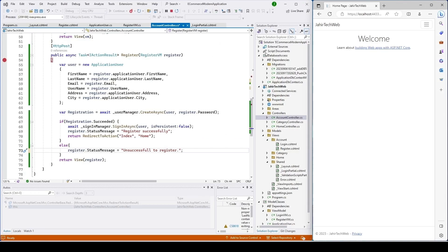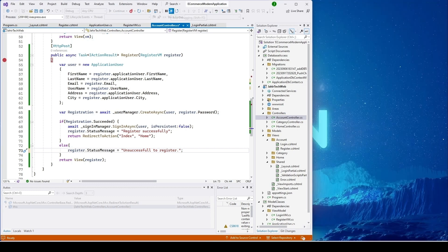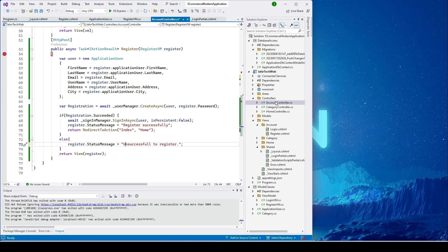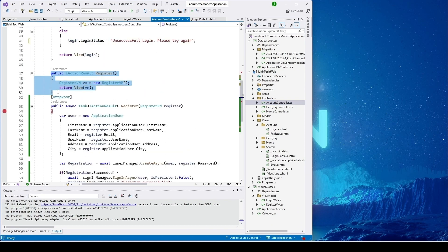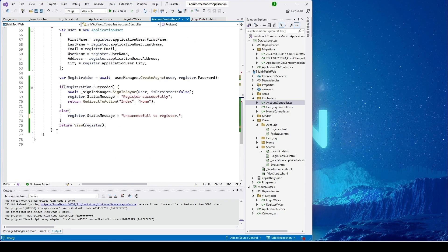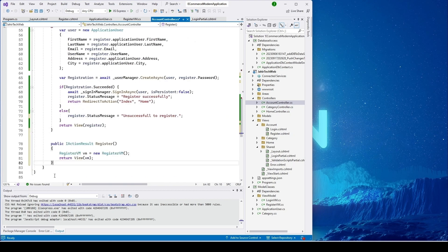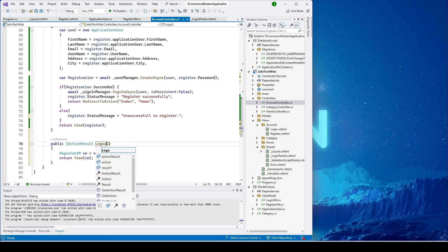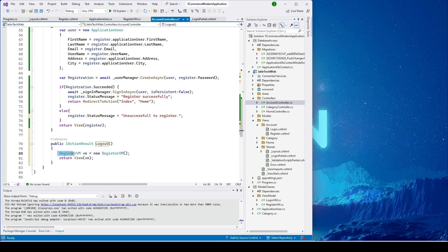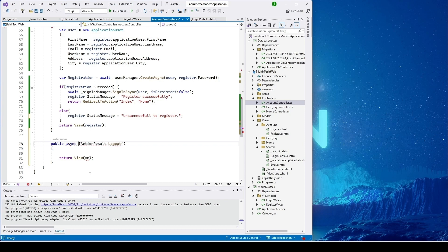Let's stop the project and then implement the logout function. I'm clicking on stopping the project, then I'll go to our AccountController. From there I'll copy this action and paste it here, then change the action name to Logout. I'll remove this and make it an async function.